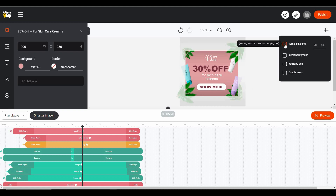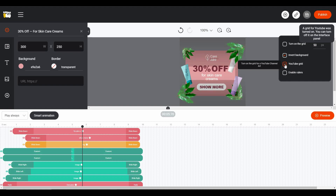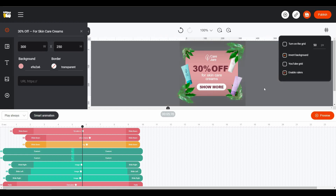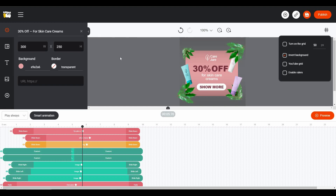On the top right there are some additional options. You can turn on the grid, which lets you properly align all elements on your template. You can also invert the background, making your banner more visible while editing. You can turn on the YouTube grid, which gives you a grid based on YouTube channel art dimensions. The last option is Enable Rulers, which lets you measure and perfectly align your elements.